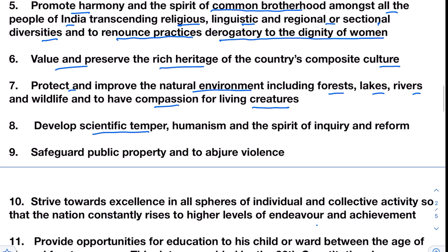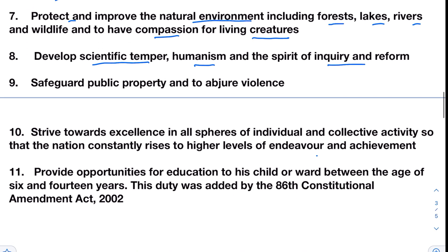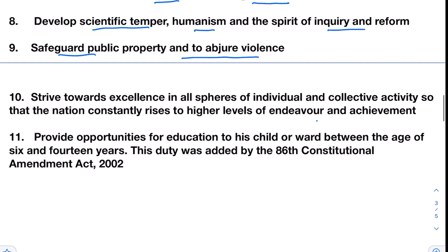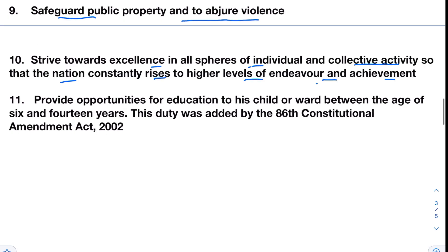Eighth, develop scientific temper, humanism and the spirit of inquiry and reform. Ninth, safeguard public property and to abjure violence. Tenth, strive towards excellence in all spheres of individual and collective activity so that the nation constantly rises to higher levels of endeavour and achievement. Finally, the 11th duty — provide opportunities for education to one's child between the age of 6 and 14 years. This duty was added by the 86th Constitutional Amendment Act, 2002.